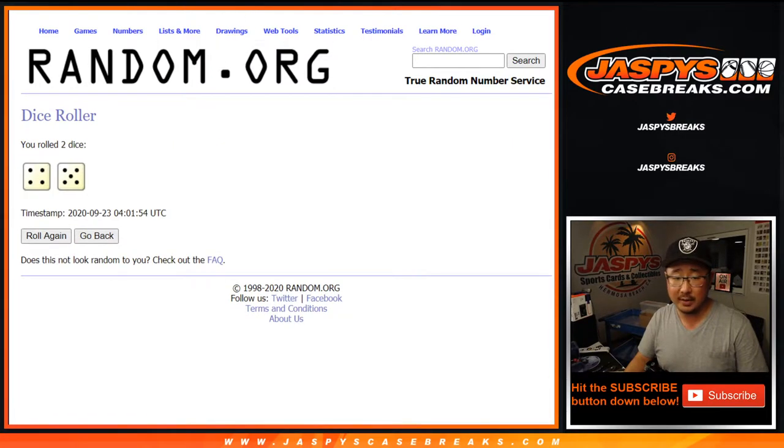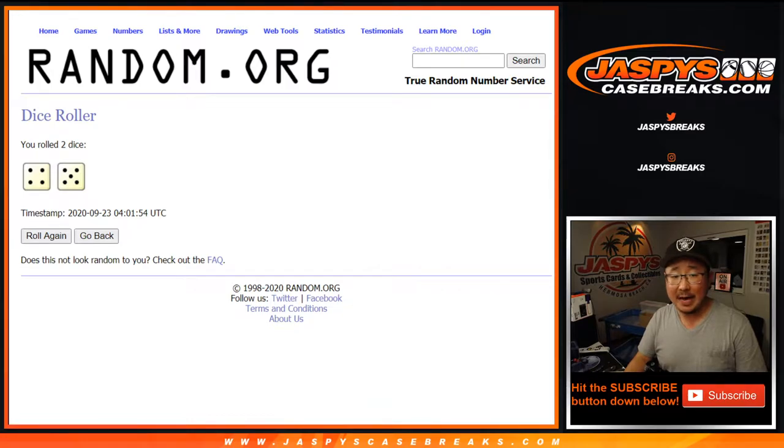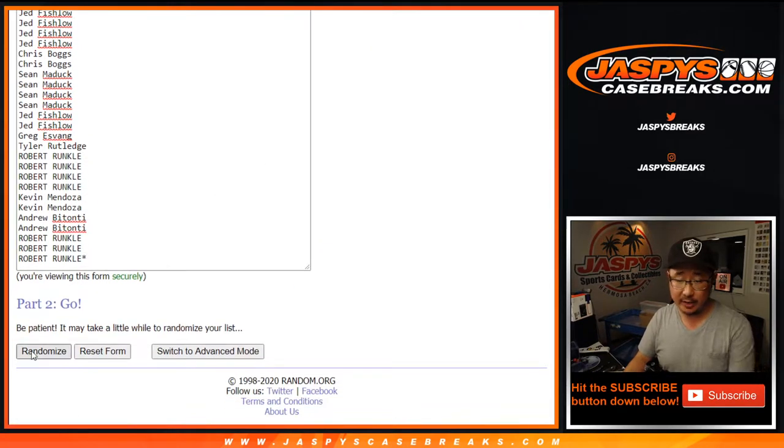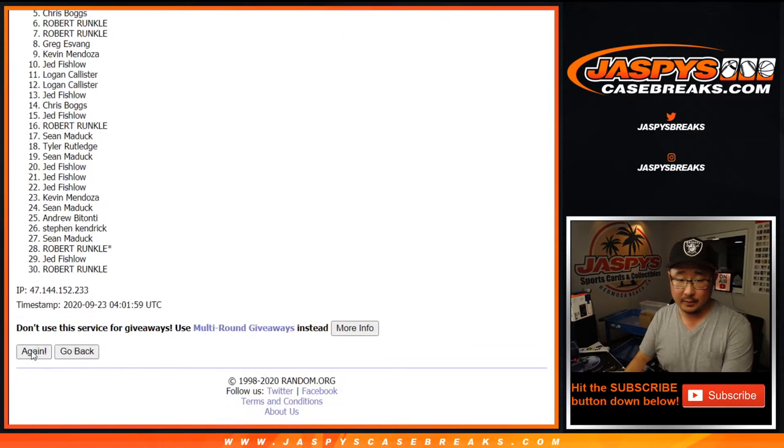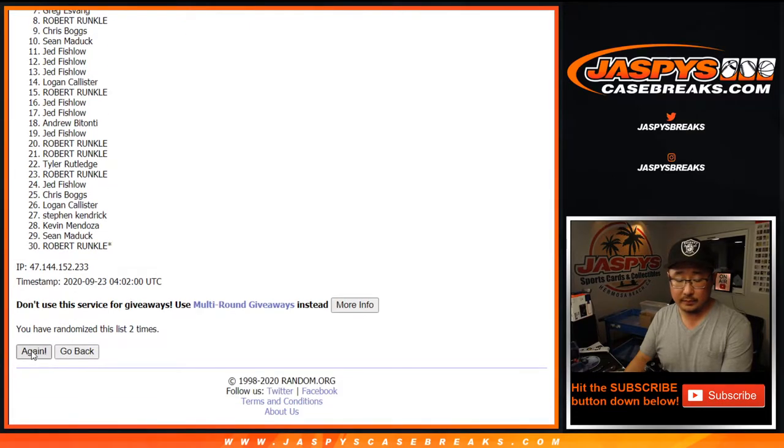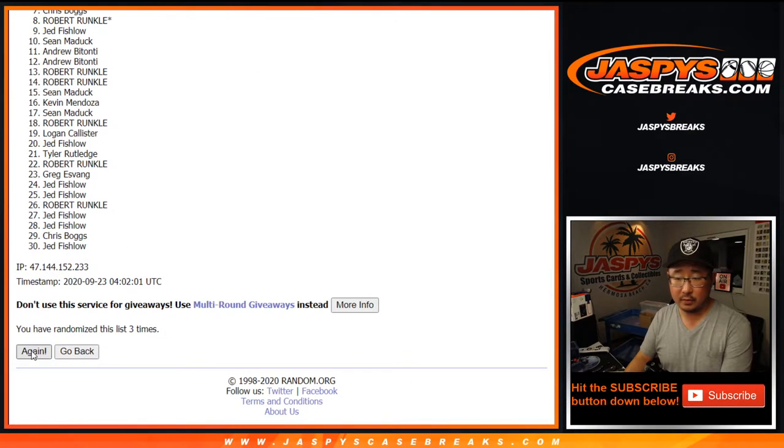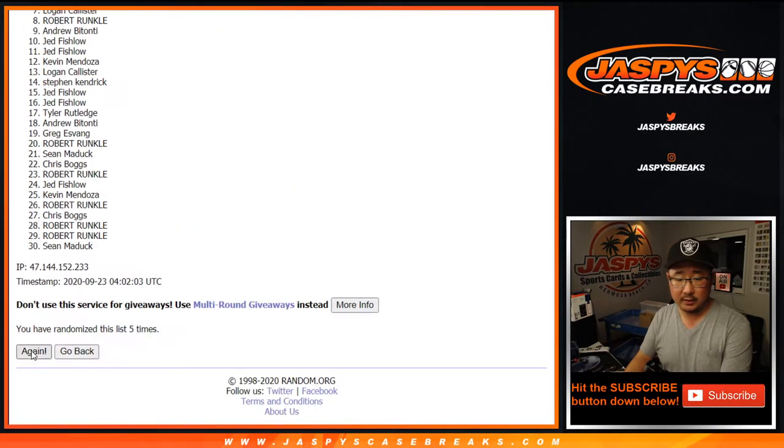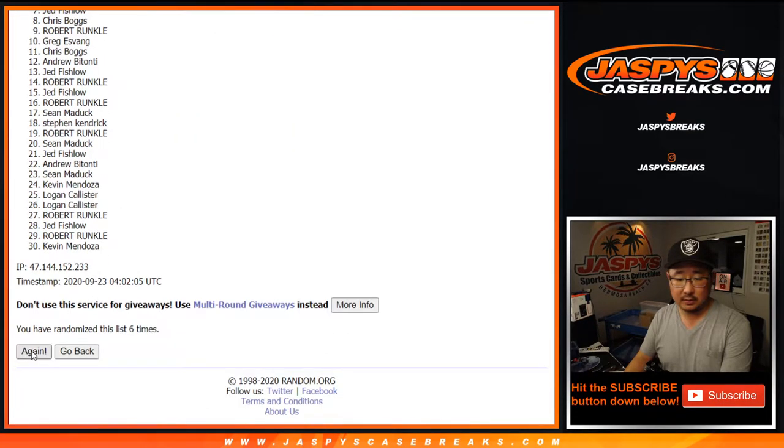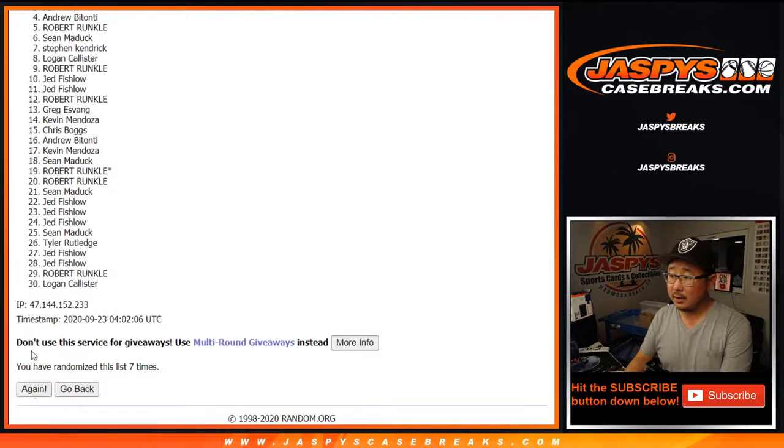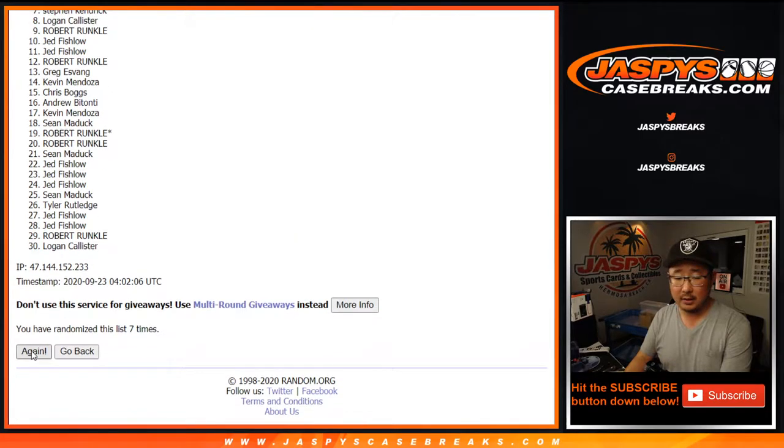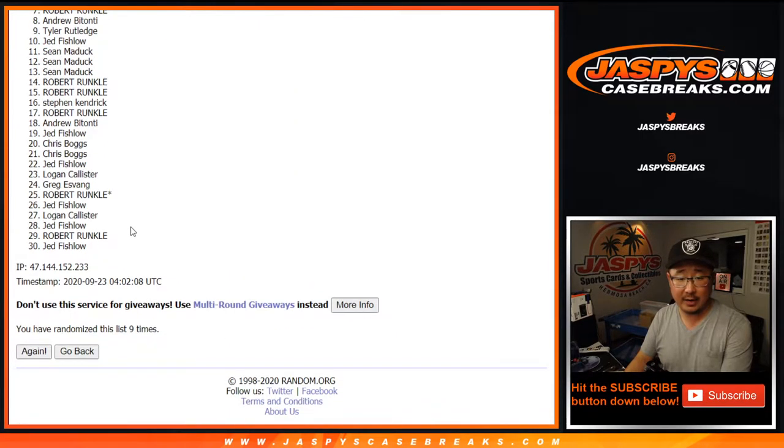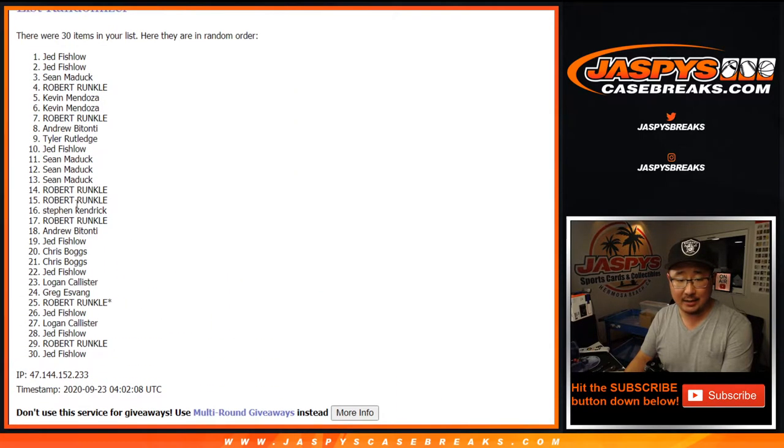Let's randomize it. Four and a five, nine times for names and teams for the break. One, two, three, four, five, six, seven, eight, and ninth and final time. After nine, we've got Jed down to Jed.